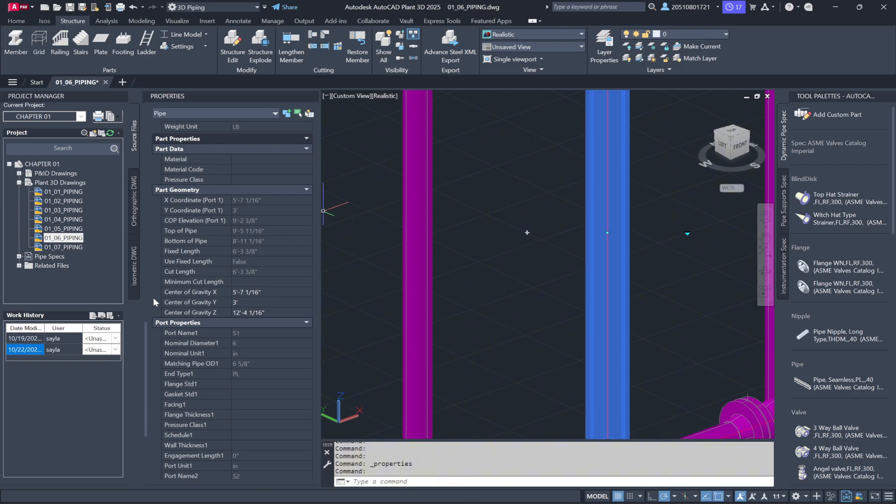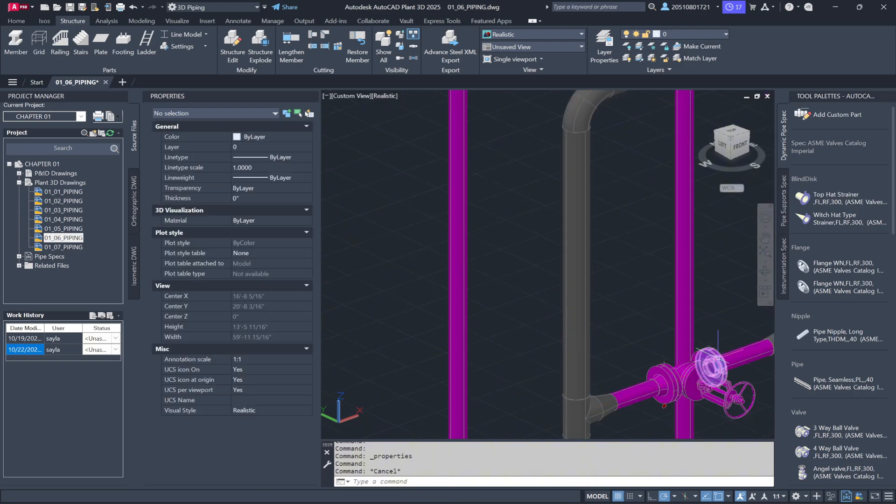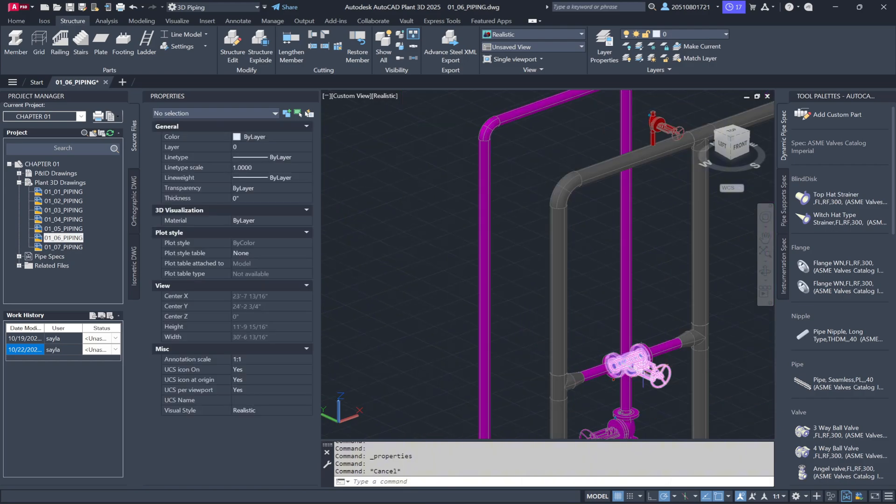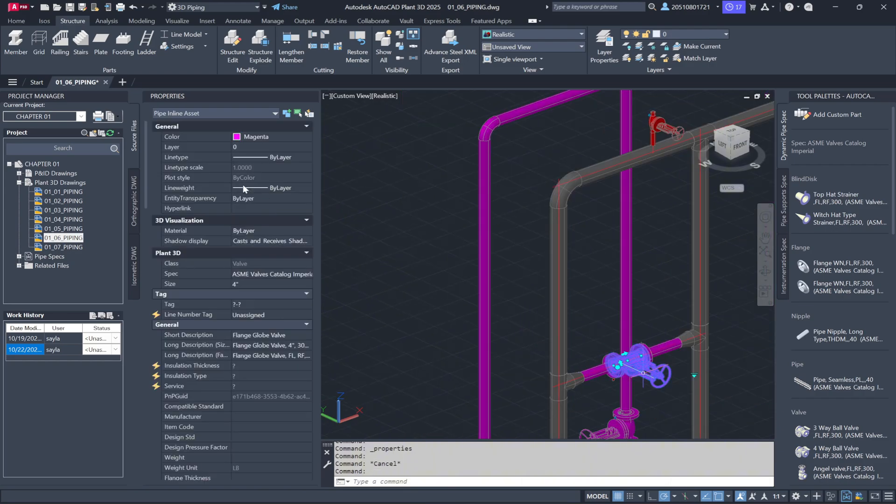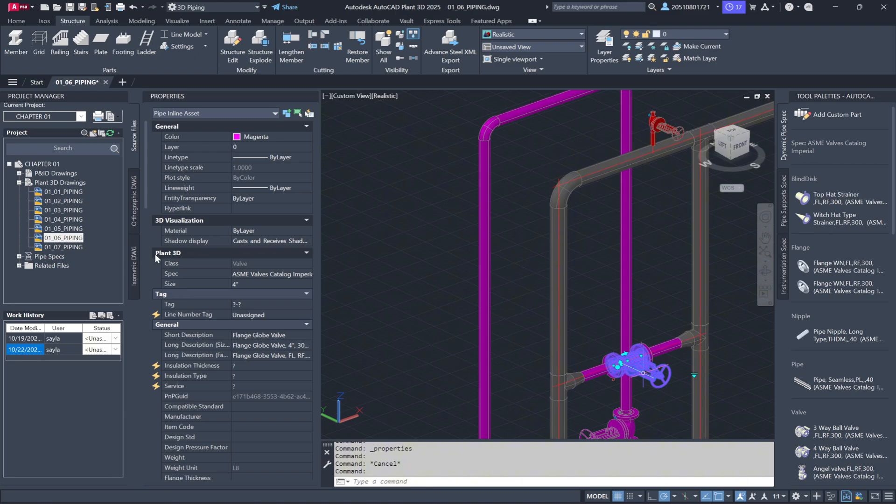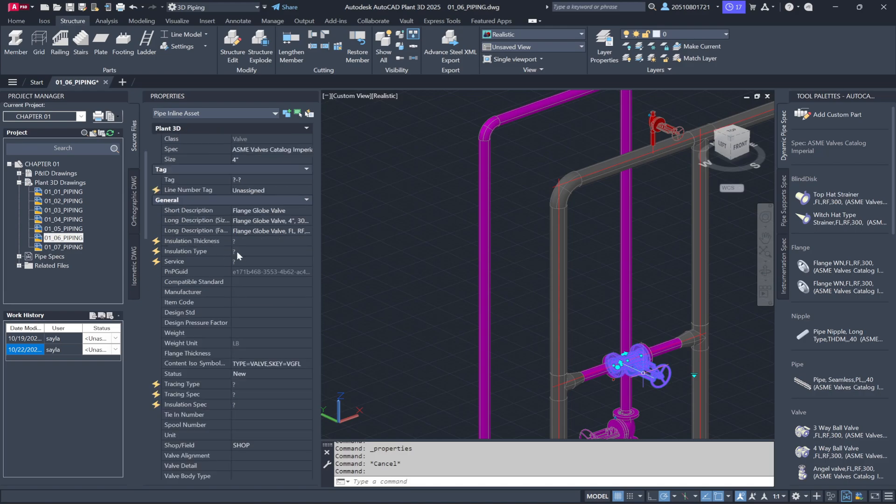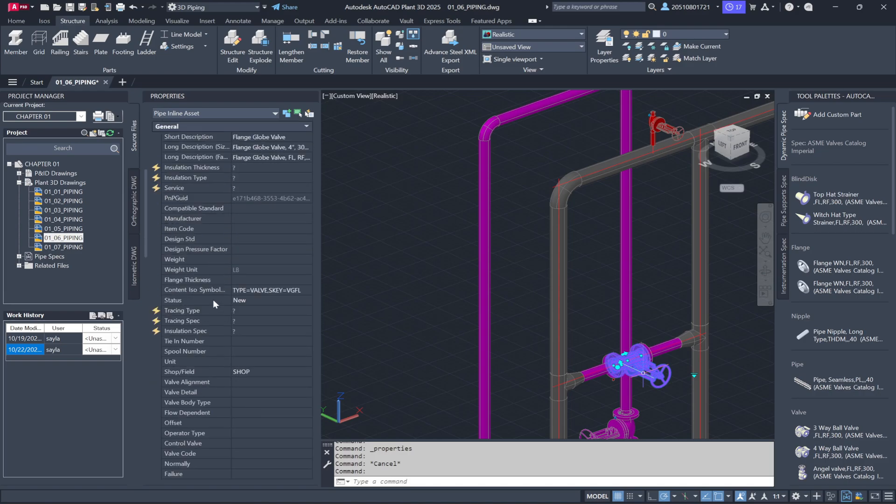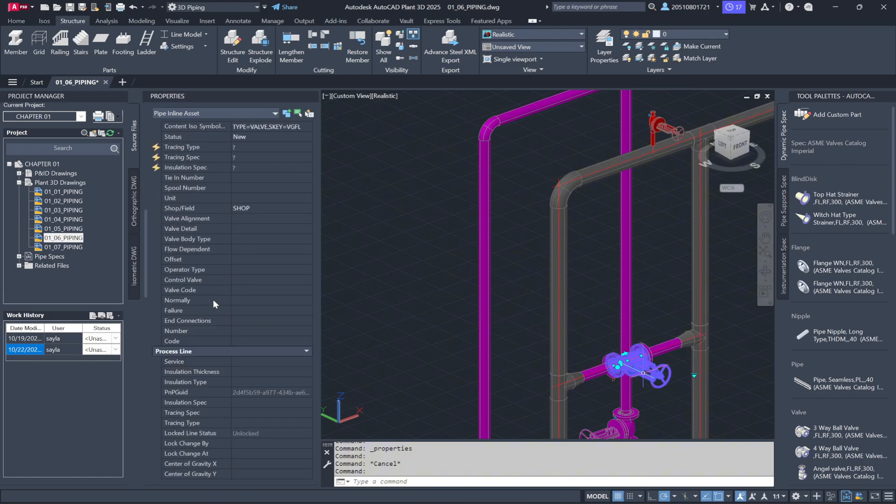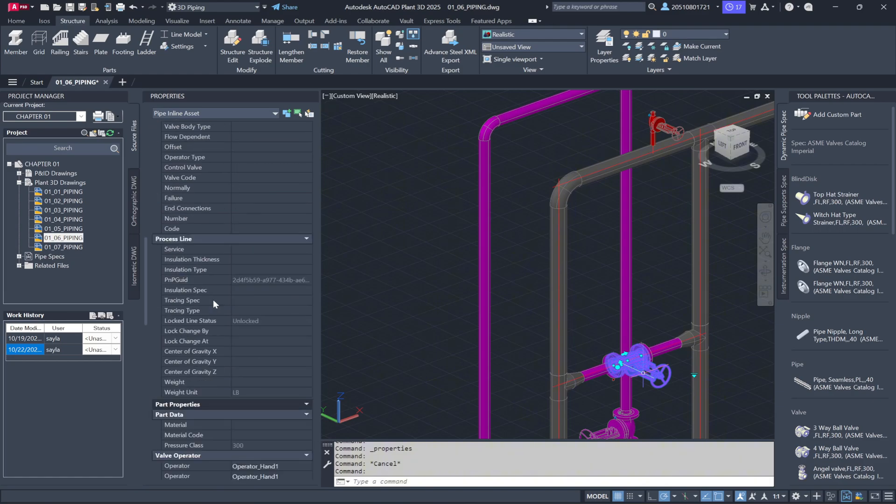The same applies to valves. If I select a valve, you'll notice it's identified as an inline asset. Again, the top part of the properties window contains standard AutoCAD properties. But as you scroll down, you'll see the Plant 3D specific information, including valve tags, specs, and all the relevant data you'd need to use or purchase the valve for a process plant.